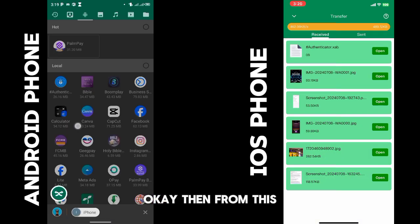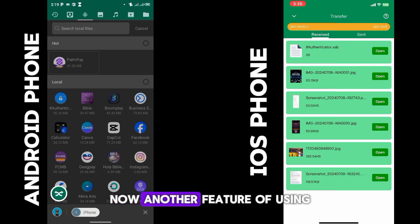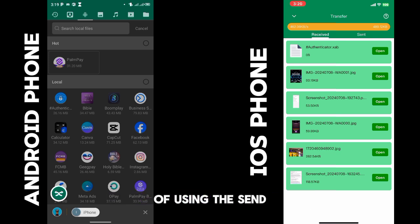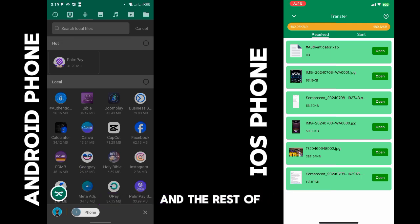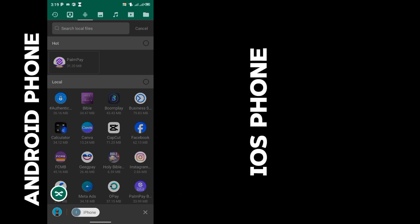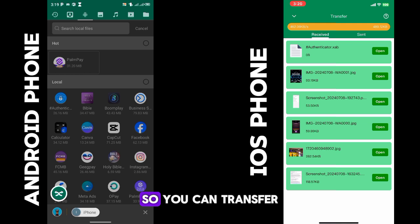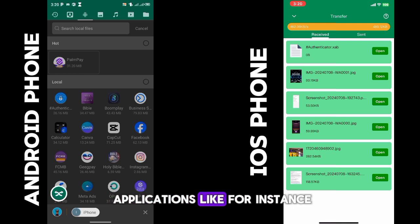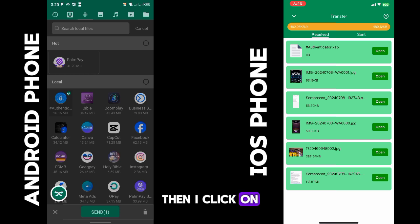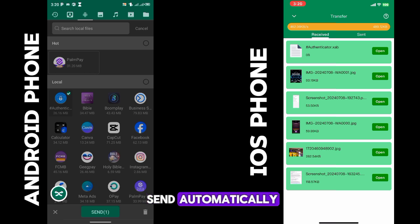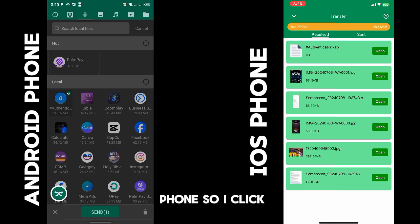Another feature of the Sender application for transferring large files is that its transfer speed is top-notch — it transfers at very high speed. You can transfer applications: for instance, click on the app, click 'Send', and it will automatically go to the other phone. Click send and you can see it's done already.